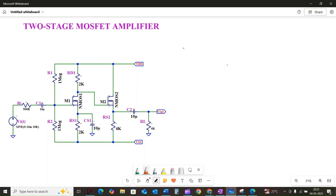Hi everyone, welcome back to the channel. Today we are discussing a two-stage amplifier circuit utilizing an N-channel enhancement MOSFET. As you can see in our schematic, we have moved beyond single transistor design to explore the power of two-stage configuration. We will meticulously analyze its amplification characteristics, breaking down calculations step by step and verifying our theoretical findings with SPICE simulation.